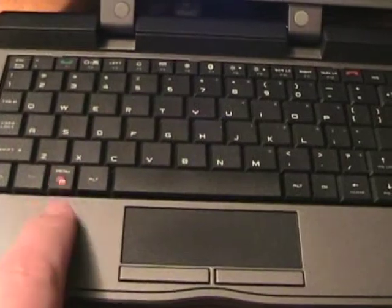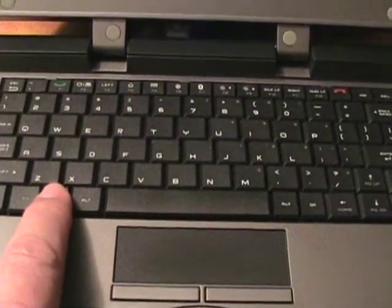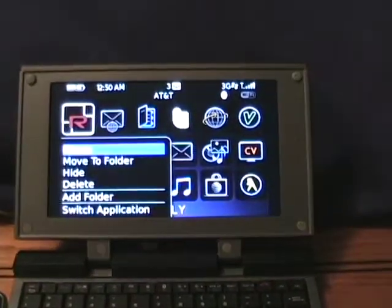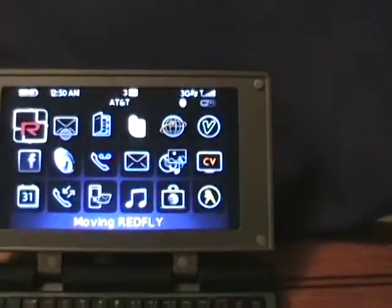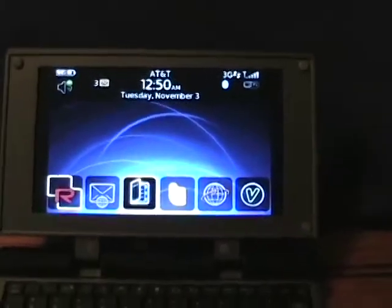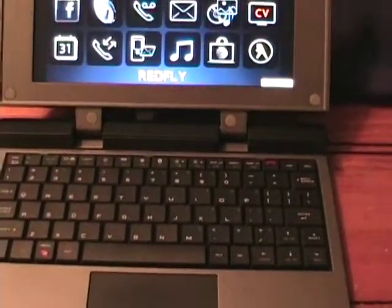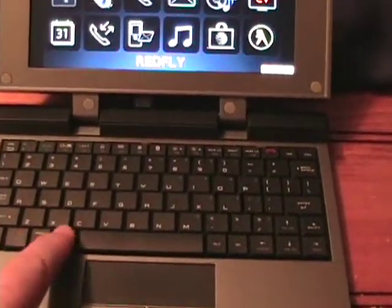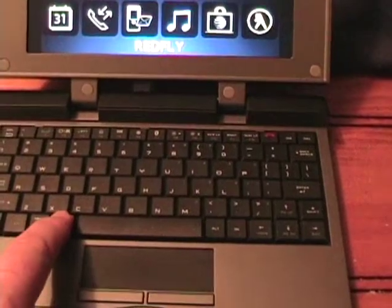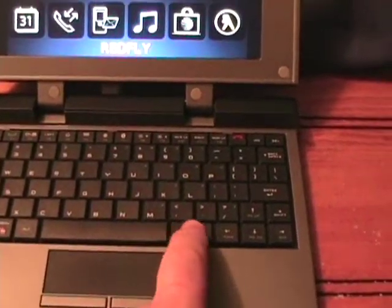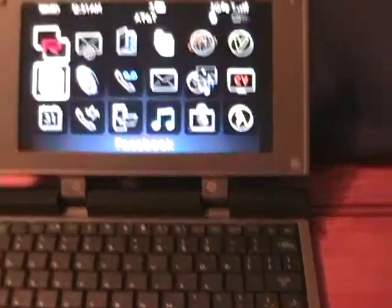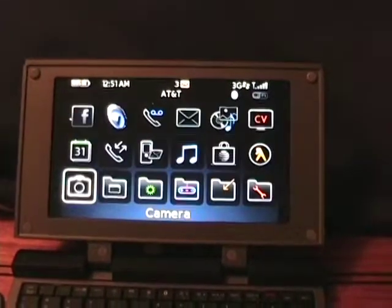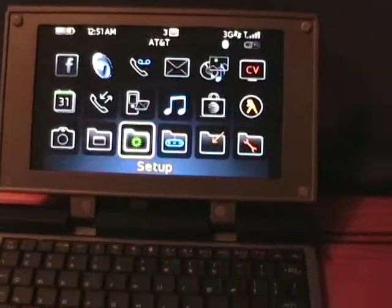There are some other keys on the Redfly: if you press the menu button, you can see it goes through the menus. If I press it again, we're back in USB. The arrow keys control up, down, and navigation in menus and things like that.